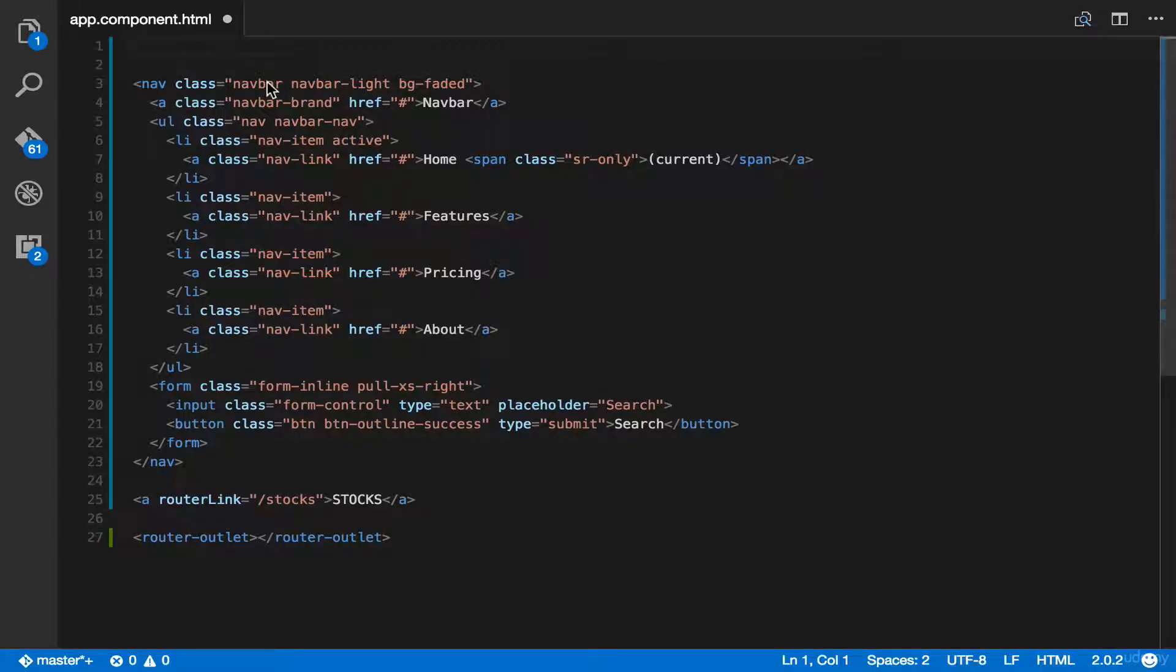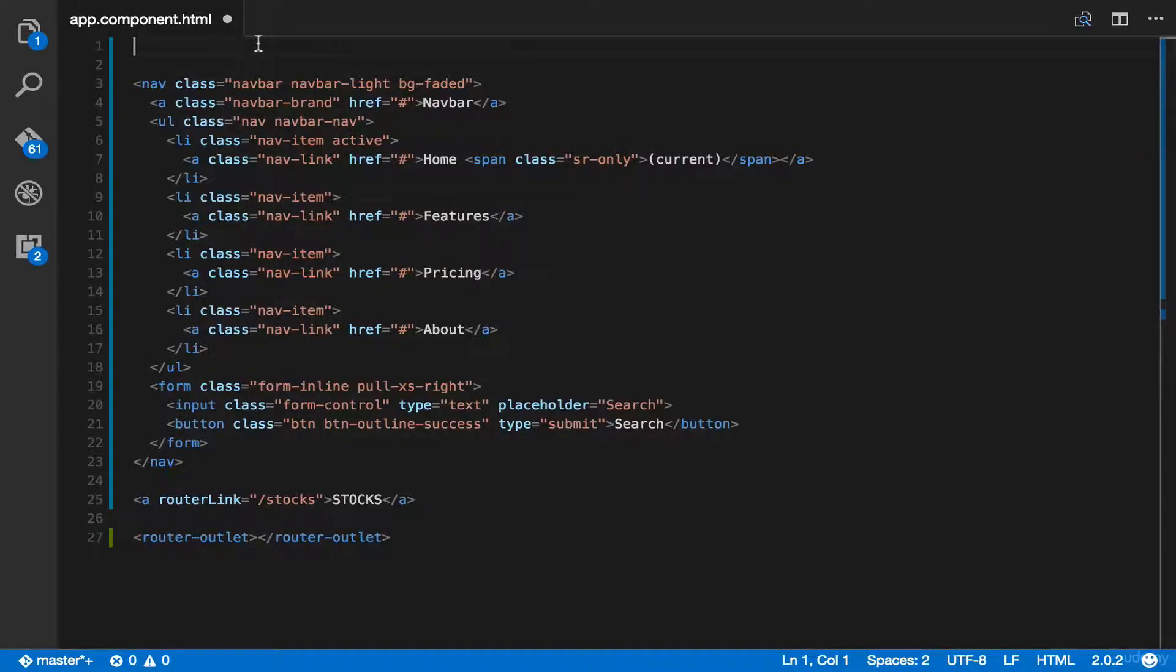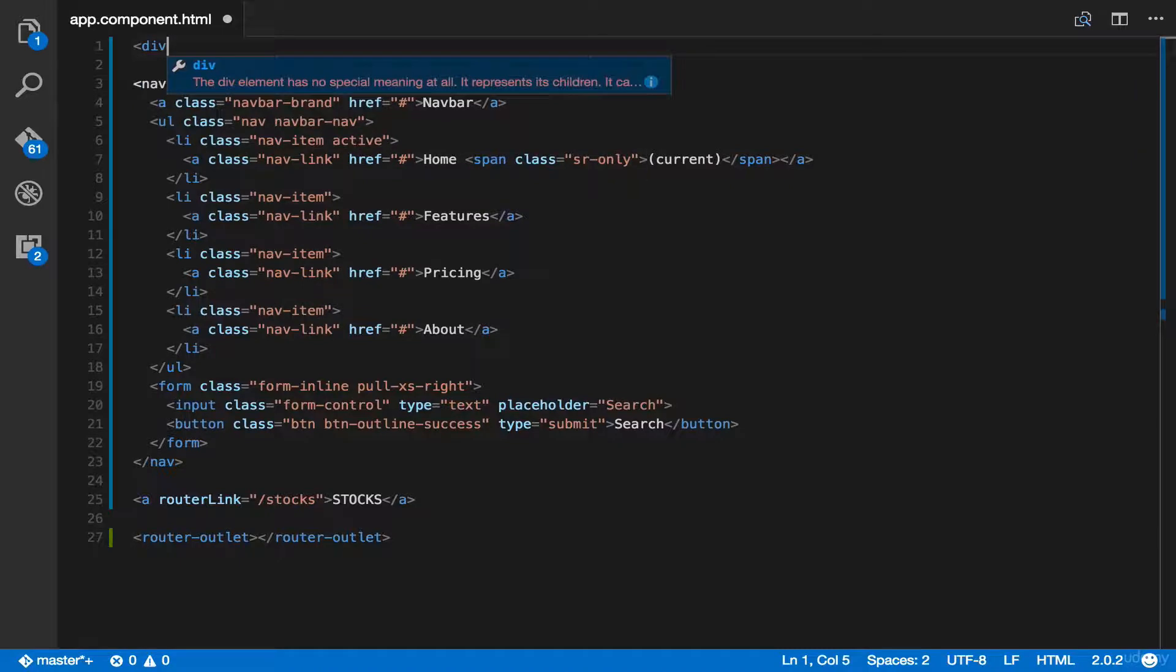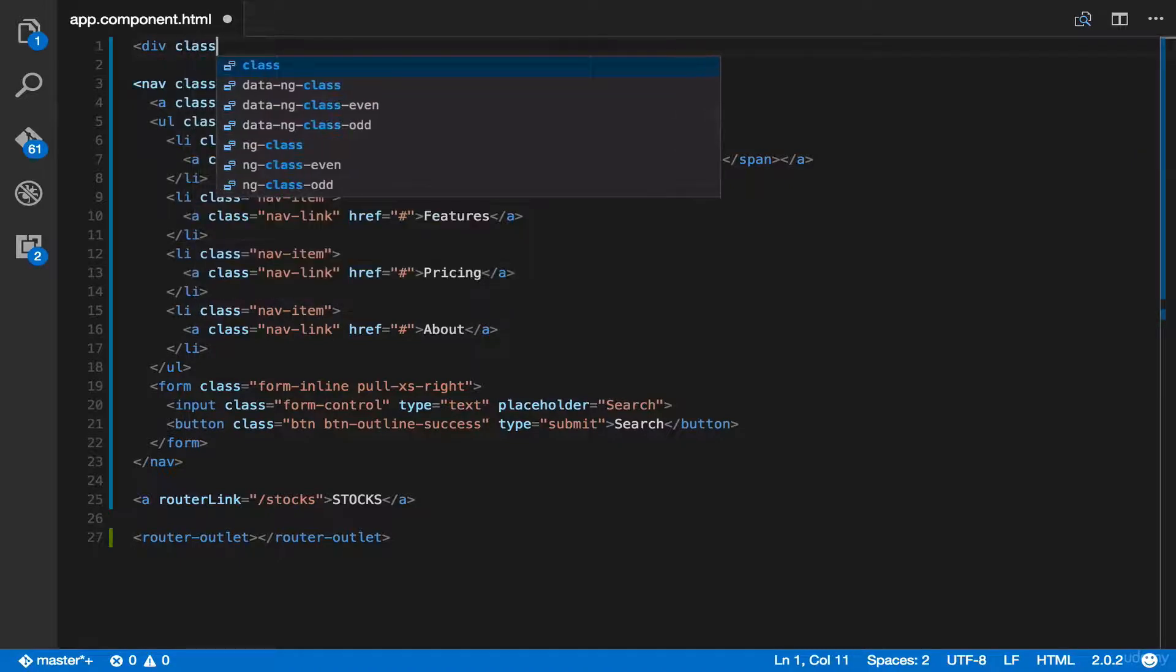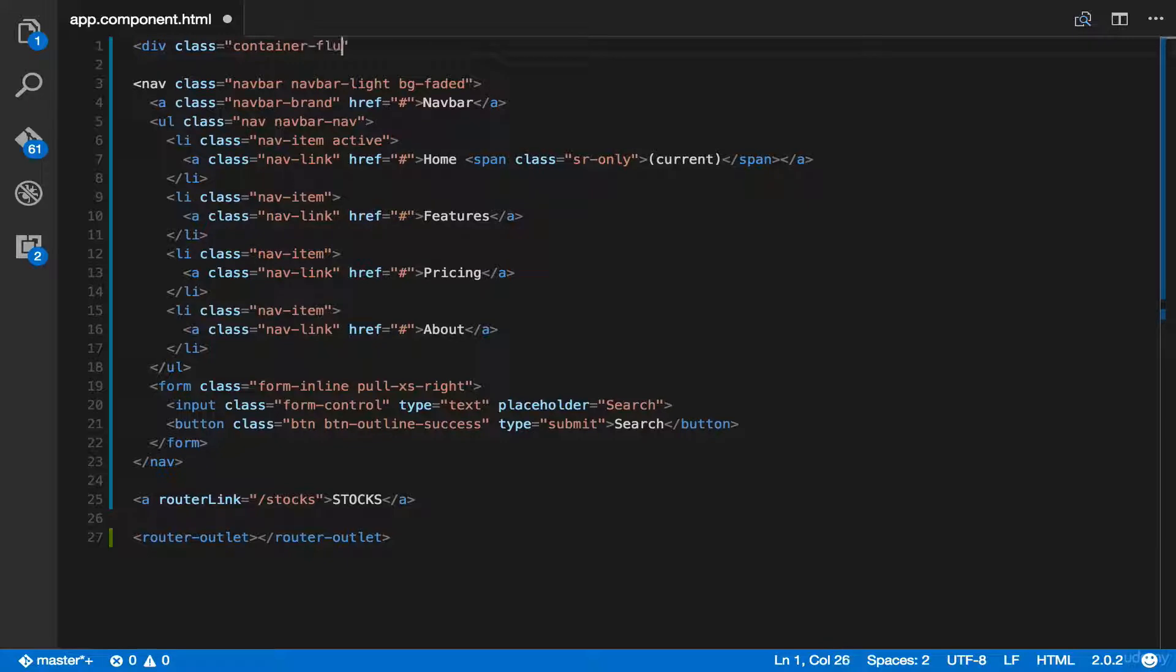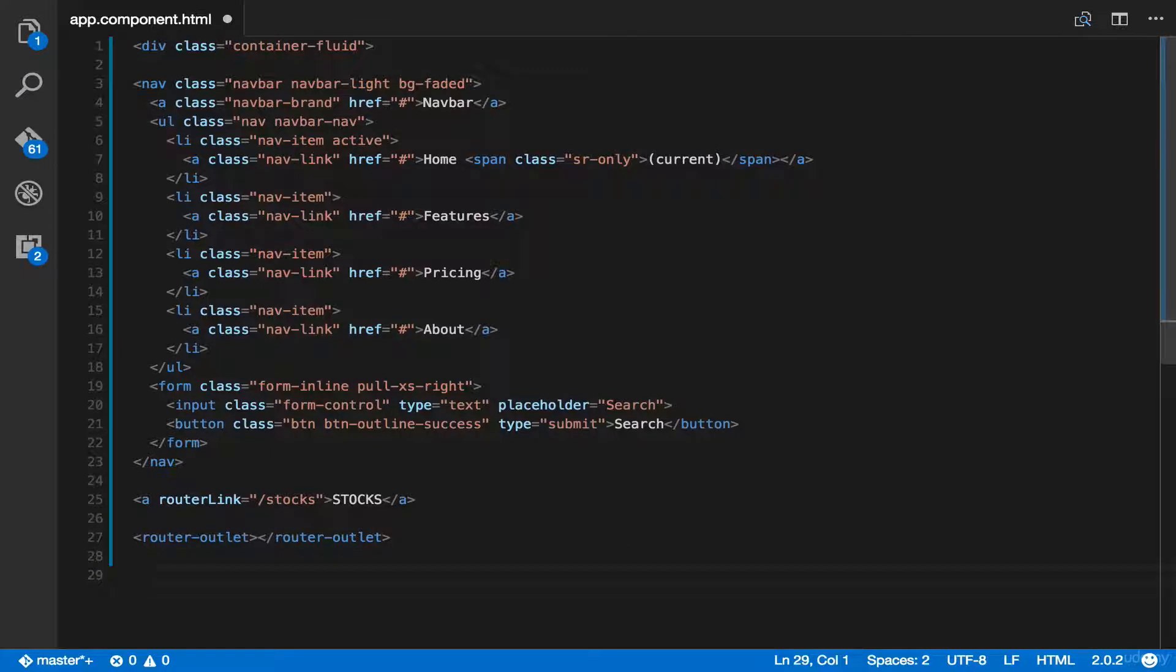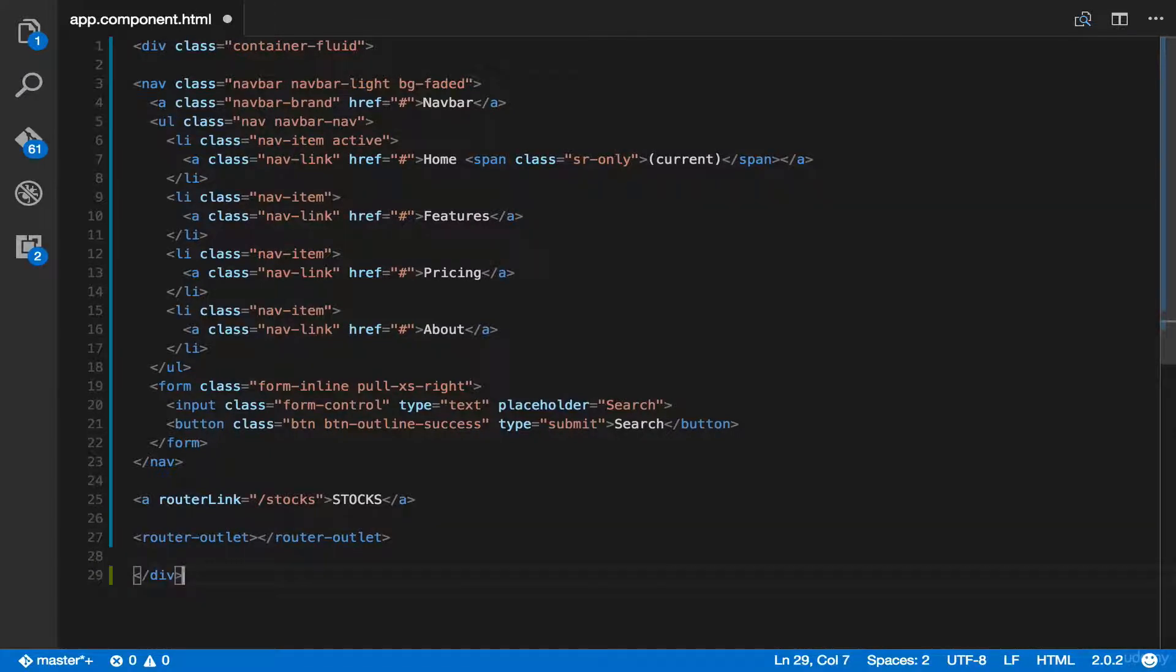So just type div class and then container fluid. Then, let's add the end tag. Now, we're ready to customize our menu.